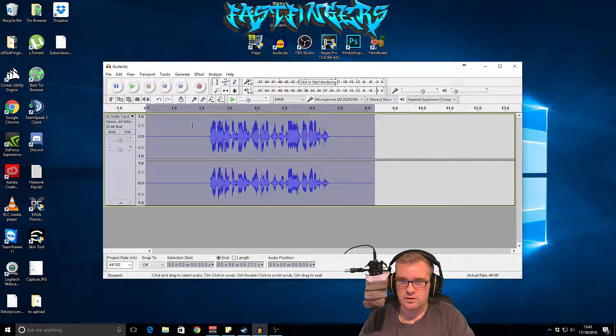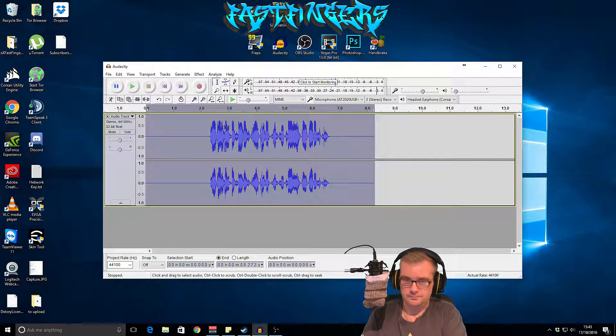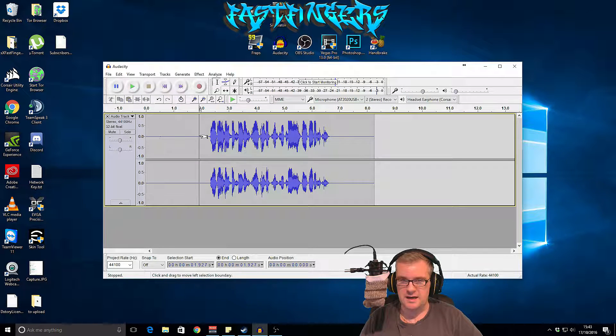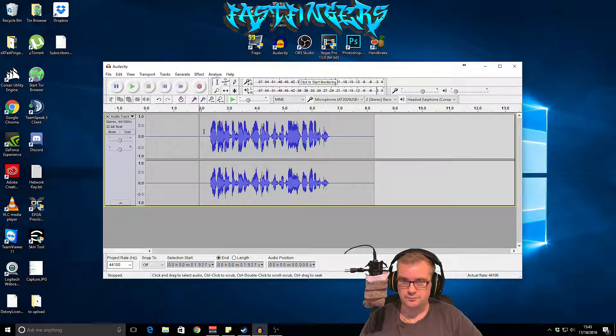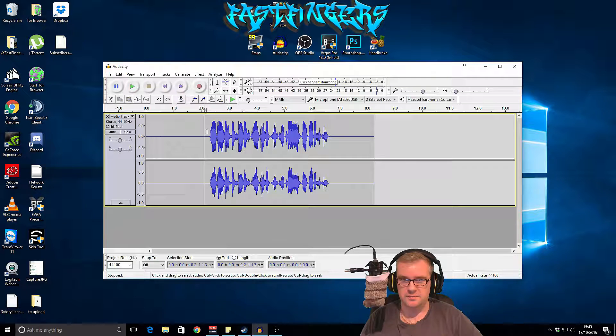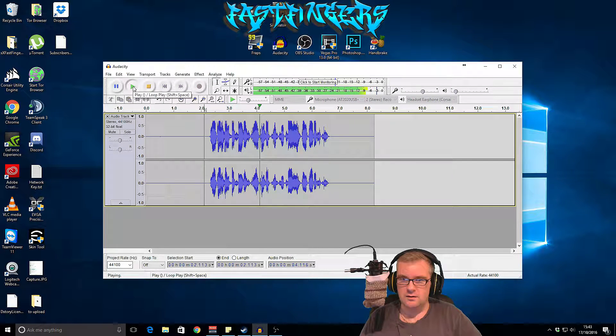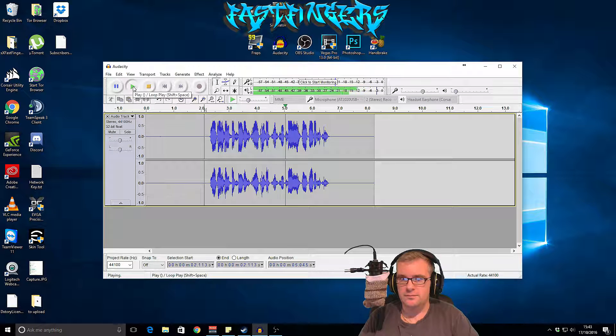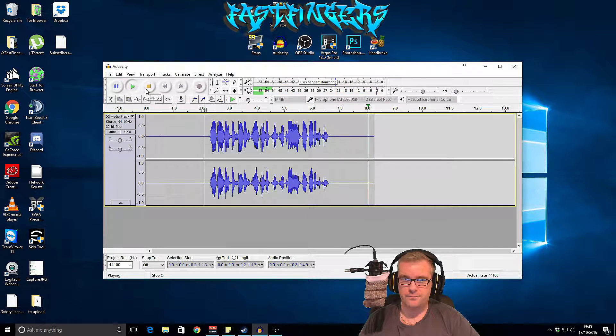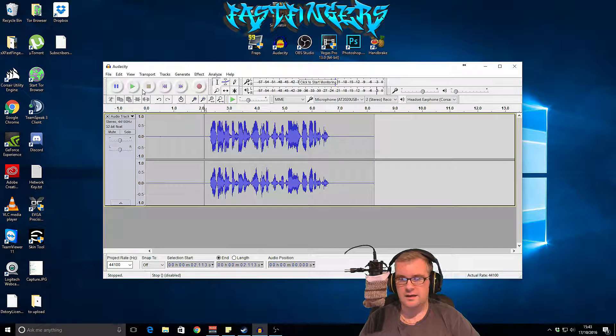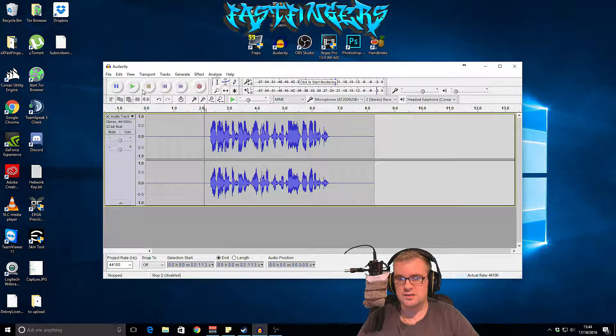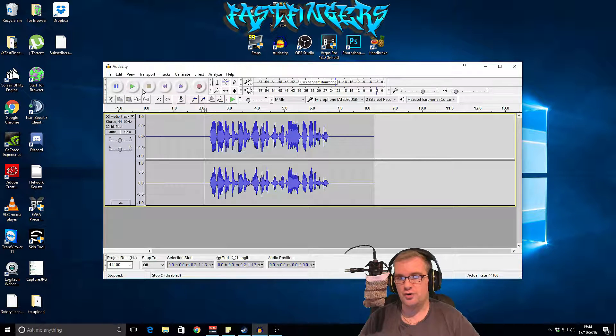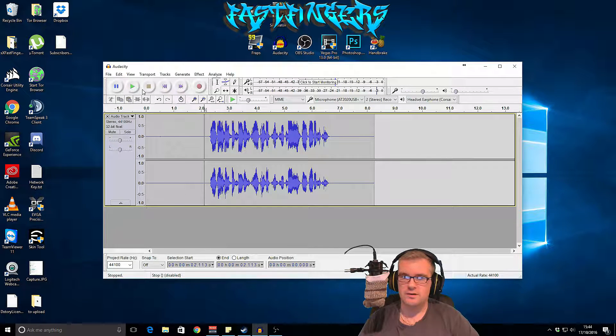There you go, that's got it all nice and neat now. So what we're going to do is play this back and hopefully it's going to sound a lot better. Now to me that just seems like it's got a little bit too much bass or not enough treble.